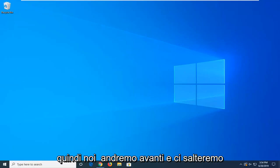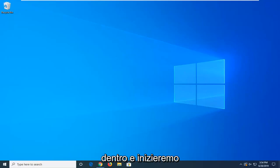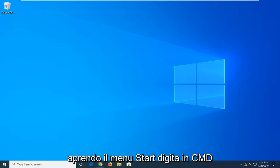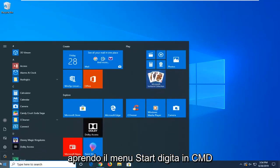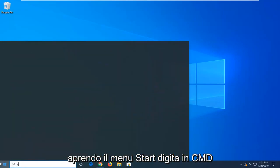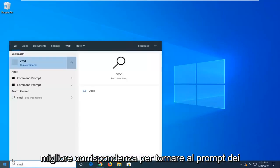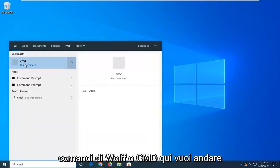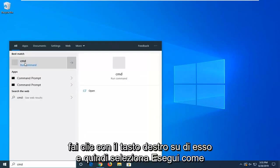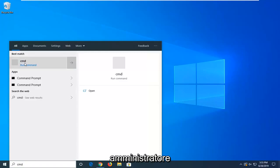We're going to jump right into it and start by opening up the start menu. Type in CMD, best match should come back with command prompt or CMD here. You want to right click on it and then select run as administrator.